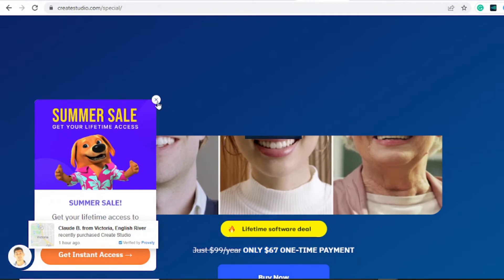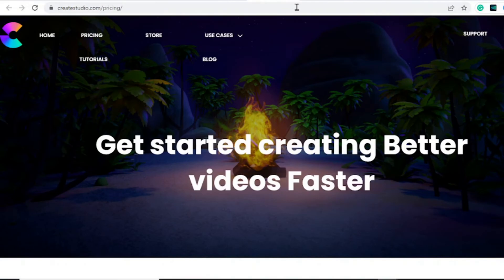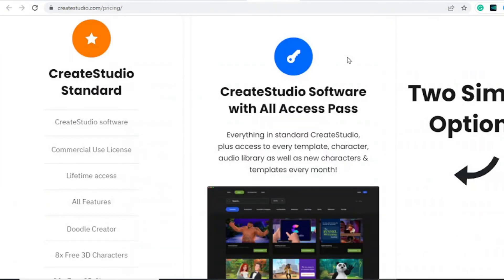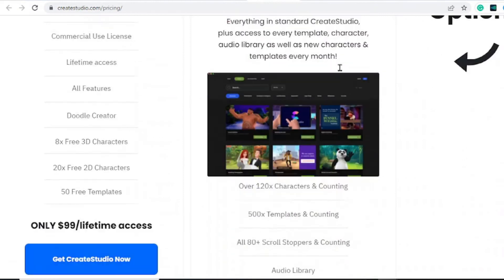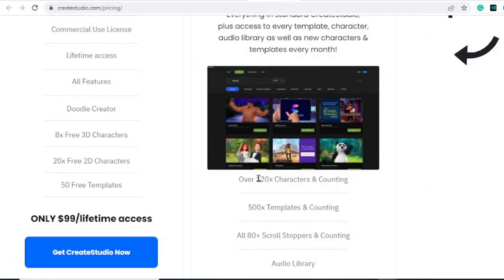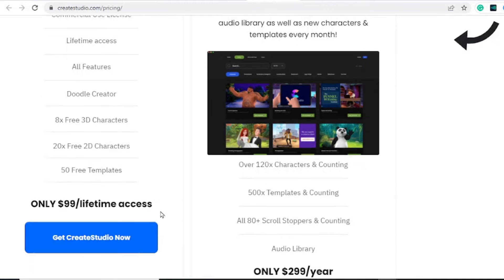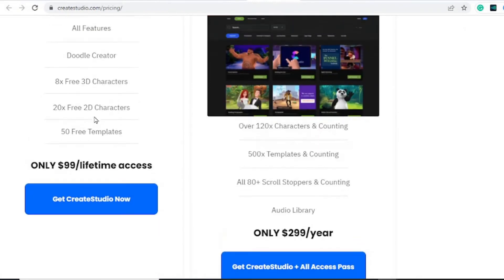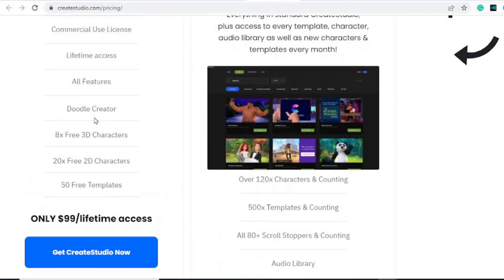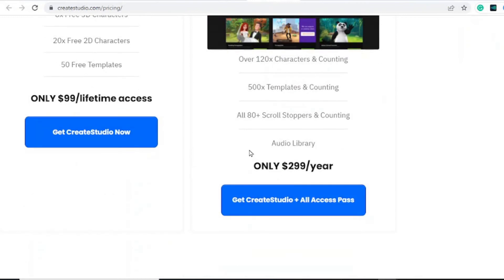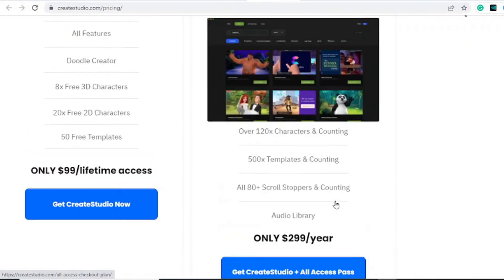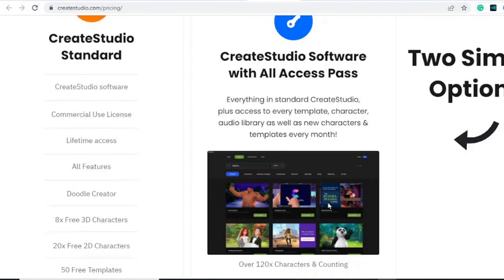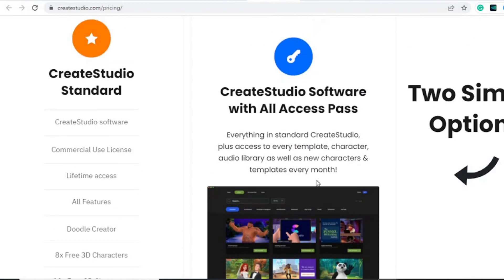If you go to the official website, the pricing is going to look different because you will only see the $99 per lifetime access which is quite expensive, but you get more templates and more features with that, or the $299 per year which is the all access plan with a bunch of features as well. If you want access to this tool, I'll leave a link to it.